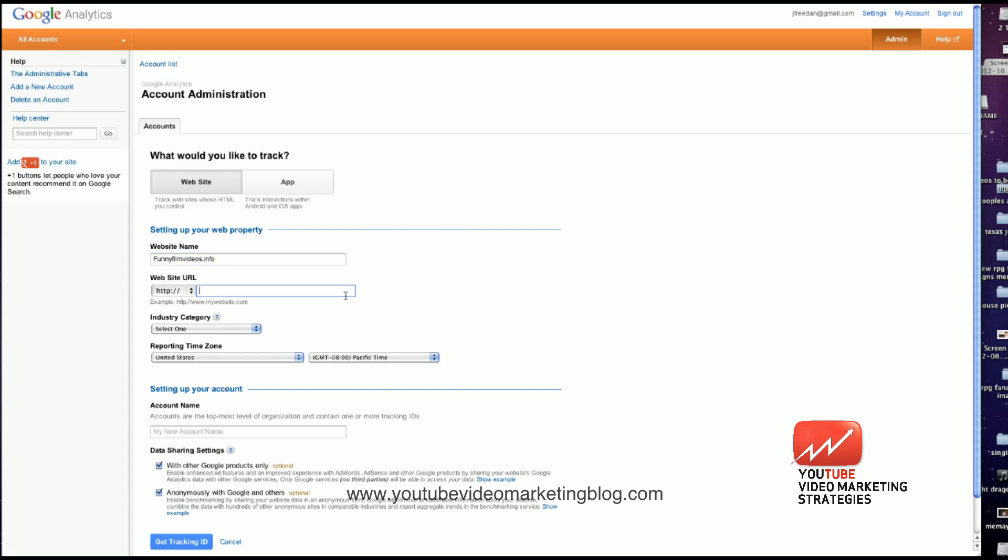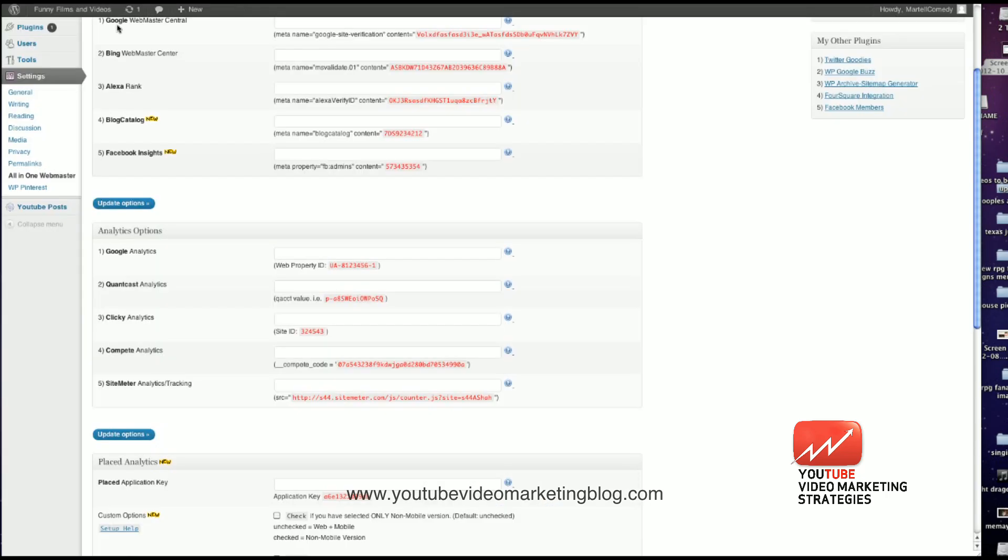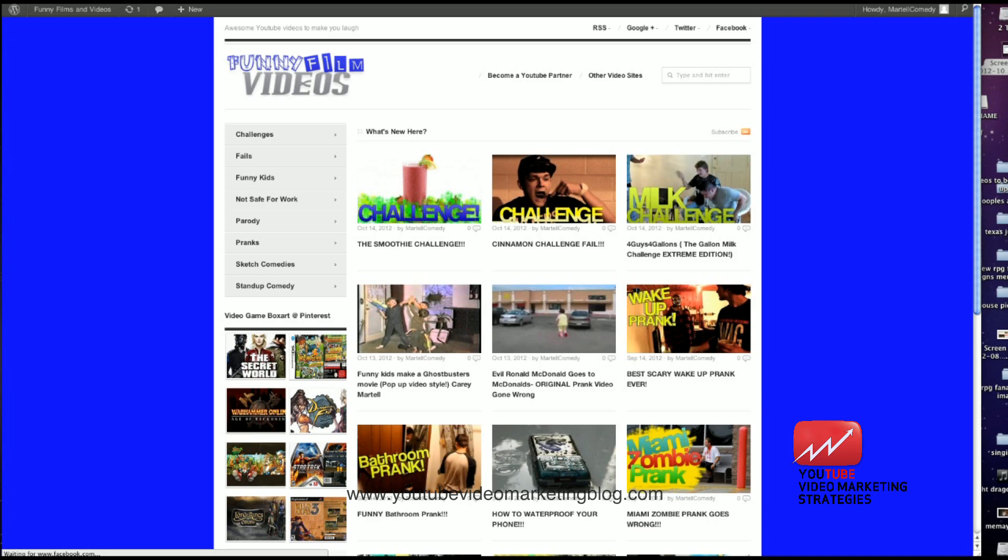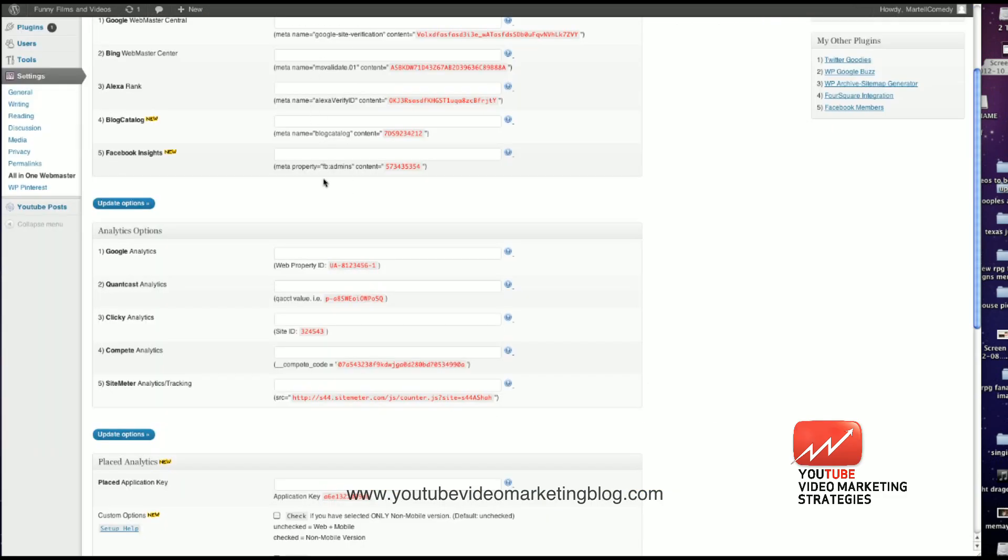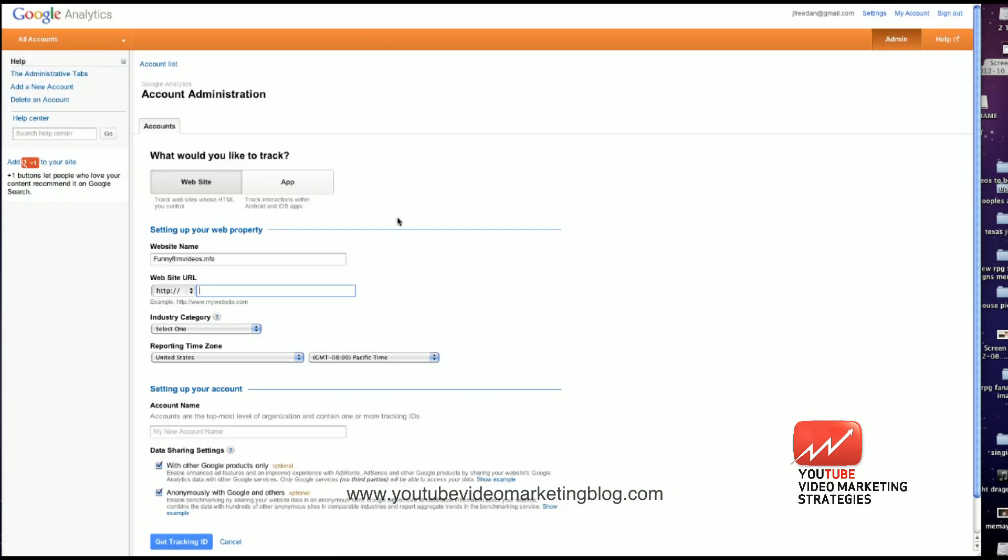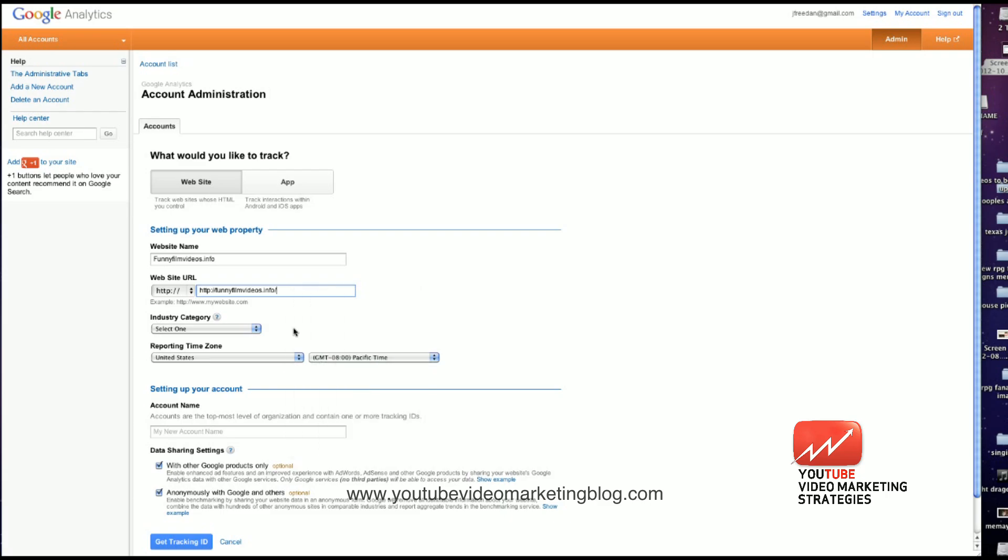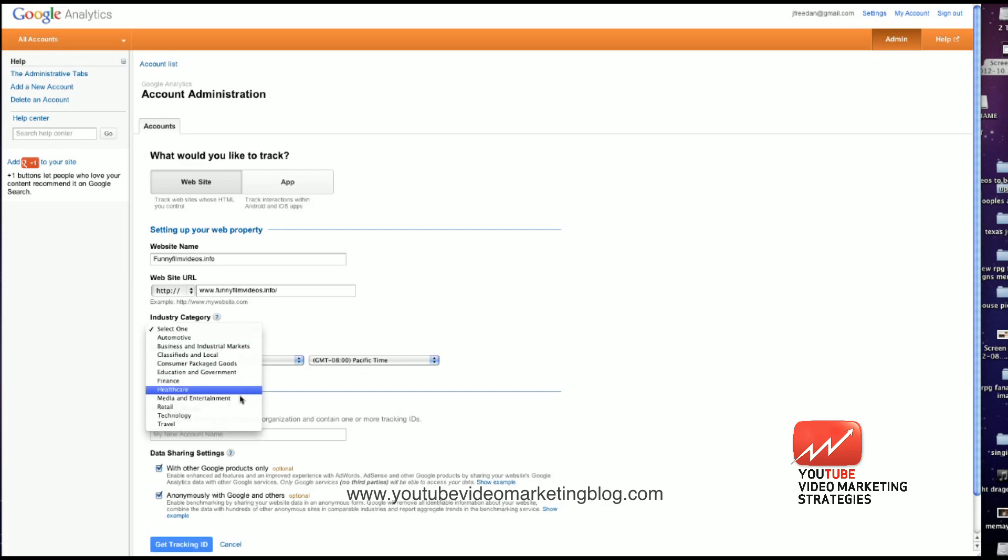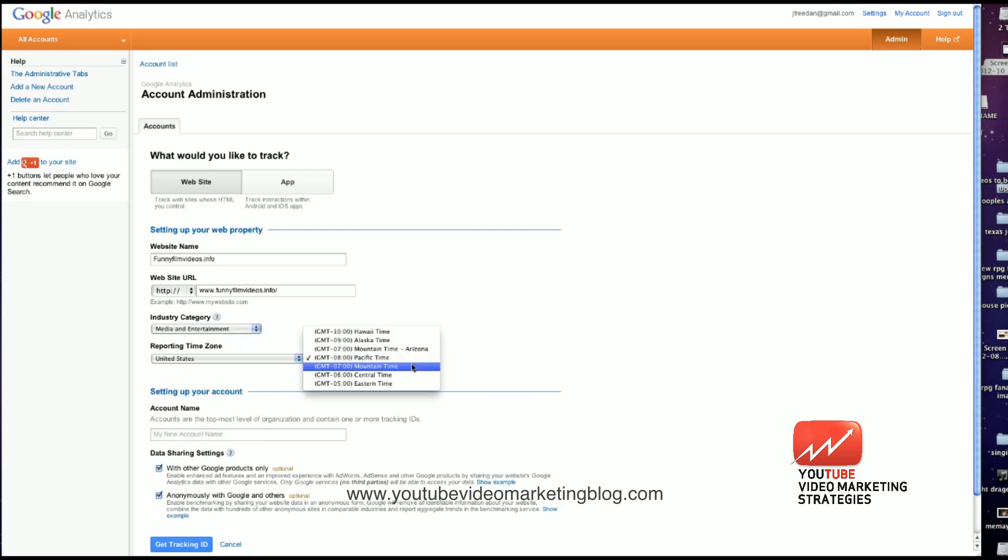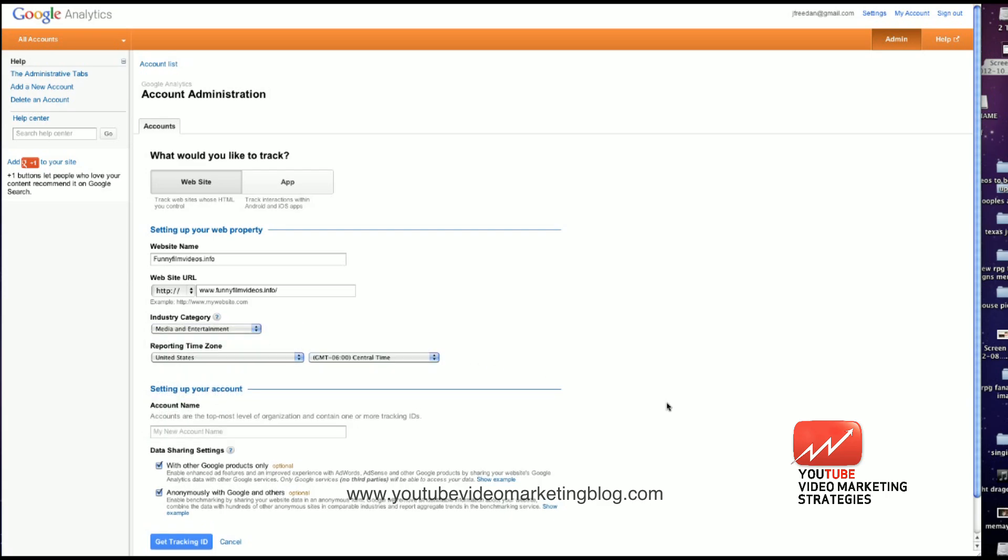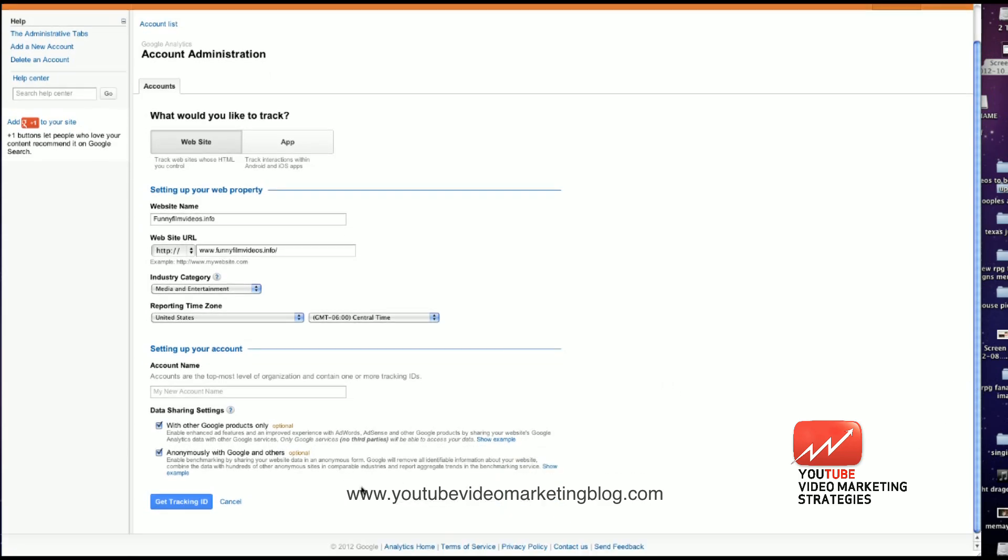And then for the URL, I'm going to go back to my page. I'm going to open this up in a new tab, just grab the URL right here, copy and paste it. And then I'm going to go back to the Analytics page. I paste it in here. I'm going to get rid of that www. And there we go. Industry, I'm going to select Media and Entertainment. My time zone is central time. And then I'm going to get tracking ID.